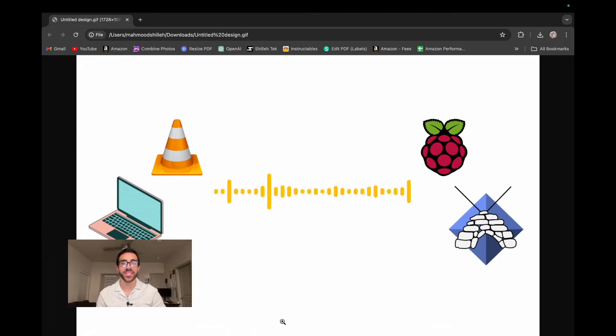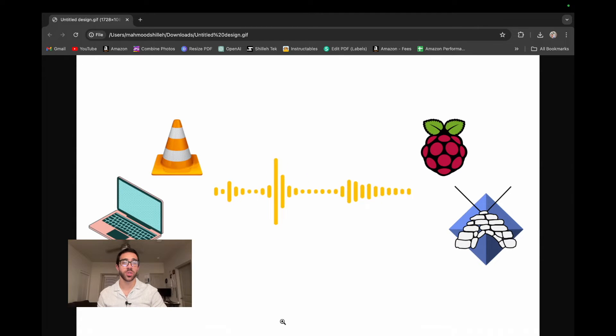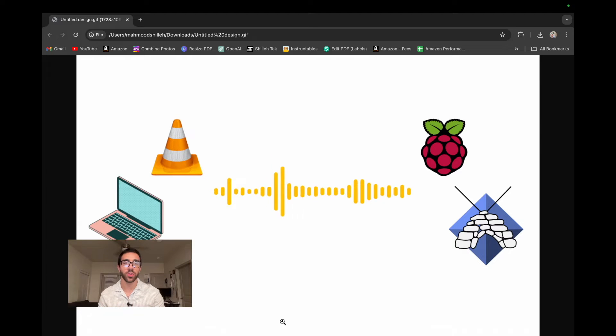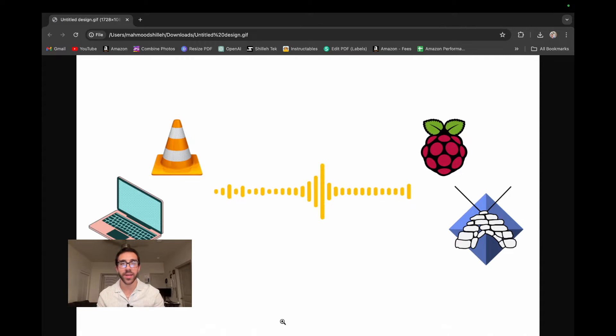What's up, everyone? Welcome back to the channel. In today's quick tutorial, I'll be showing you how to stream audio from your Raspberry Pi to your local computer across the internet.